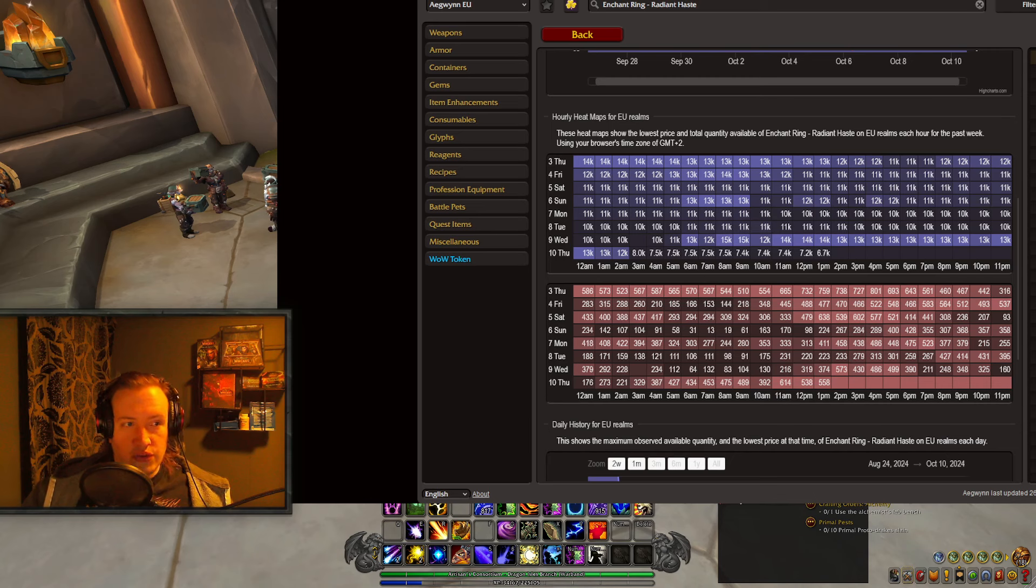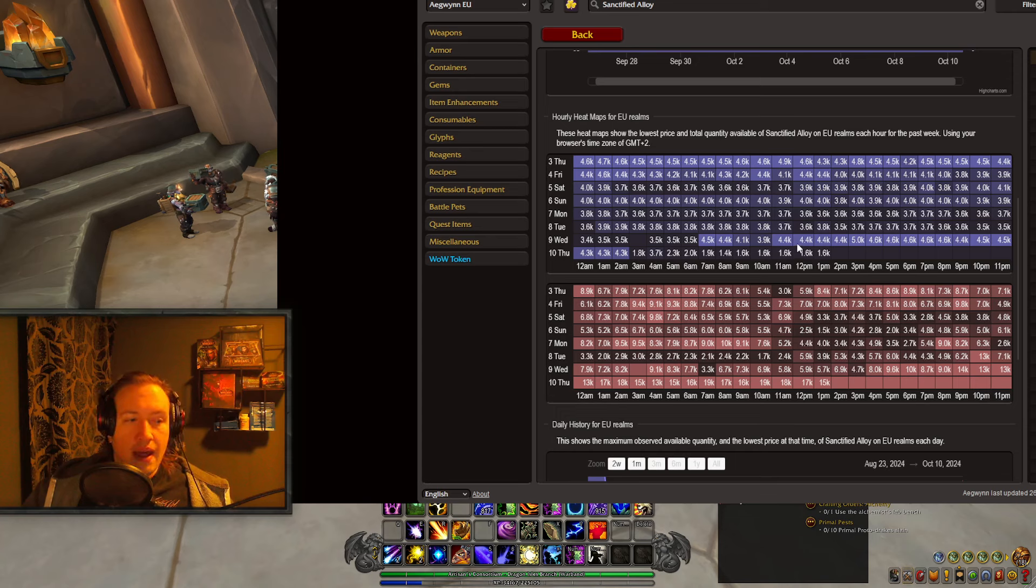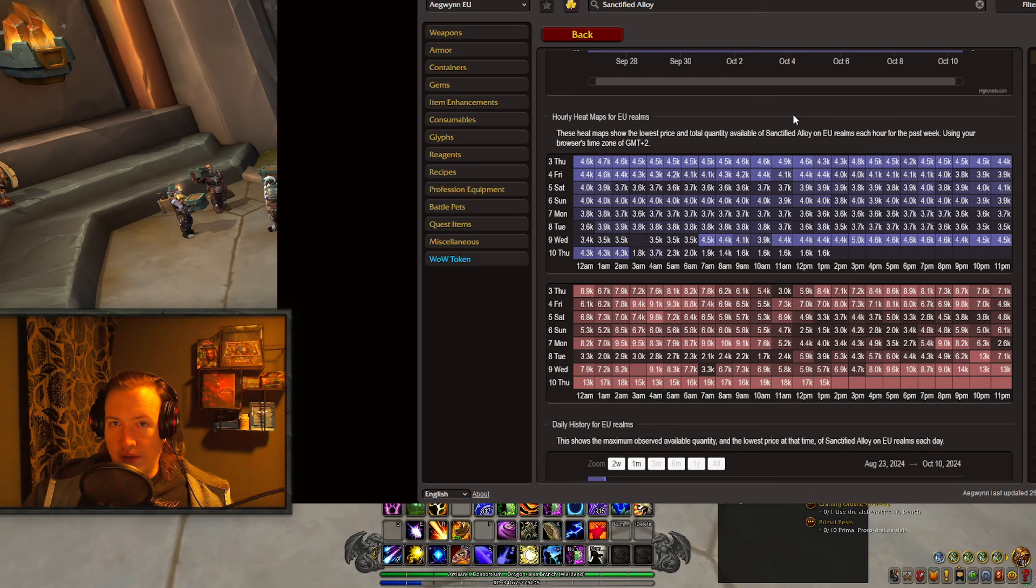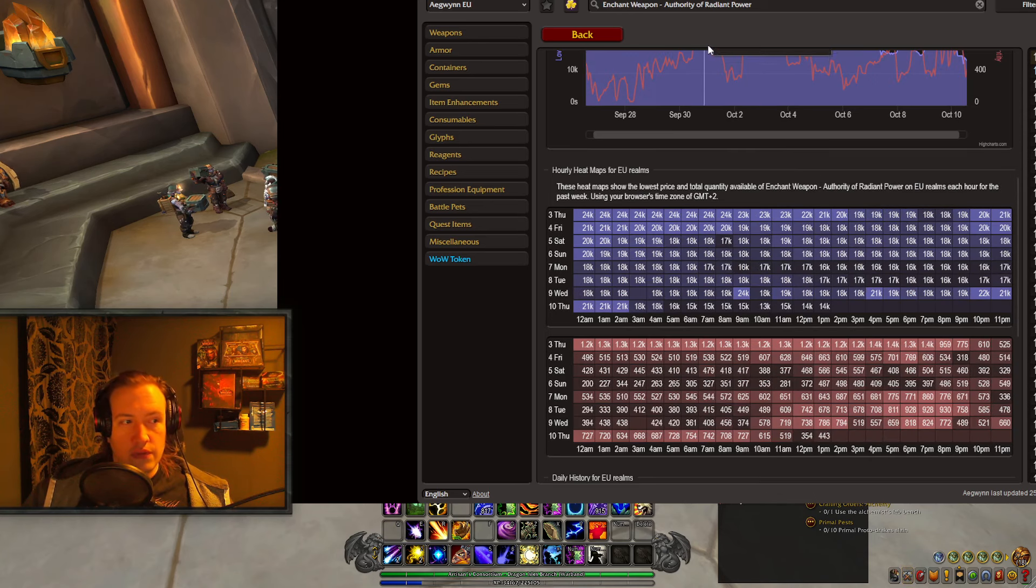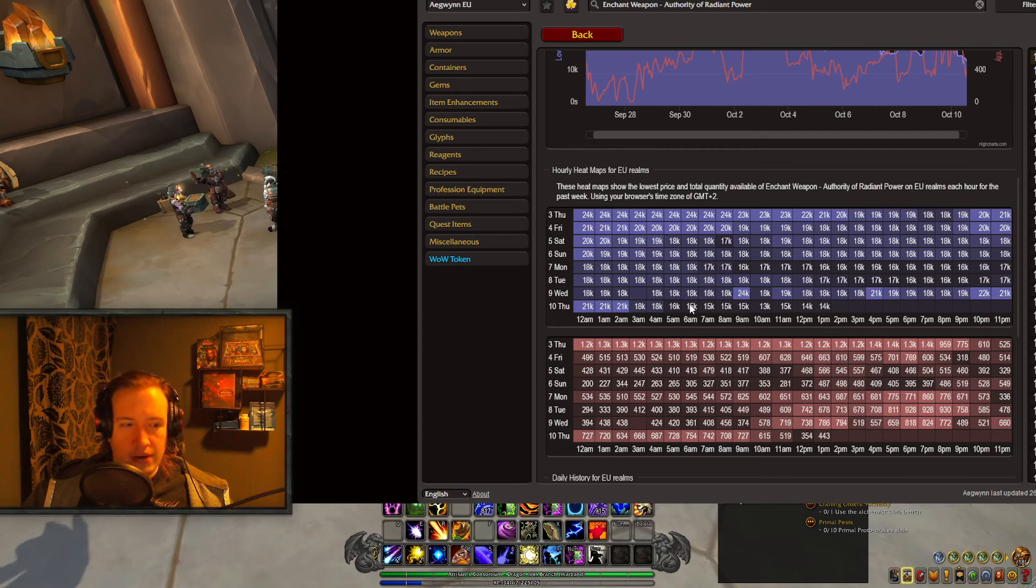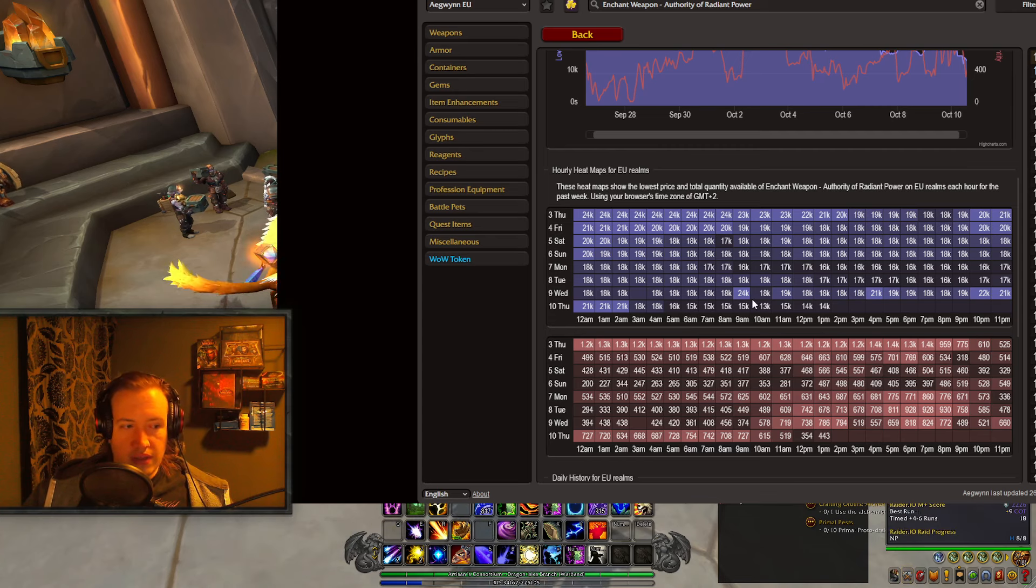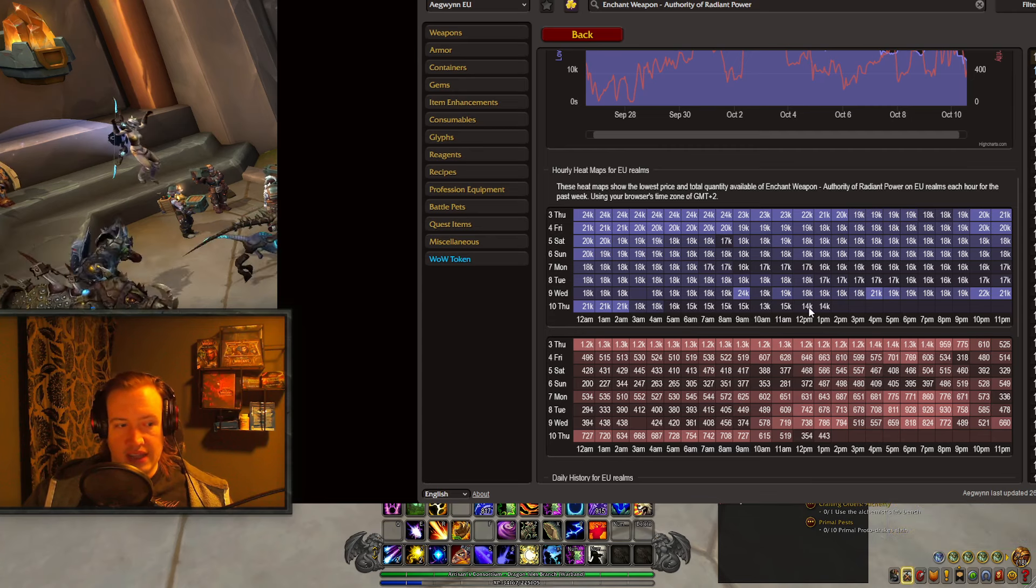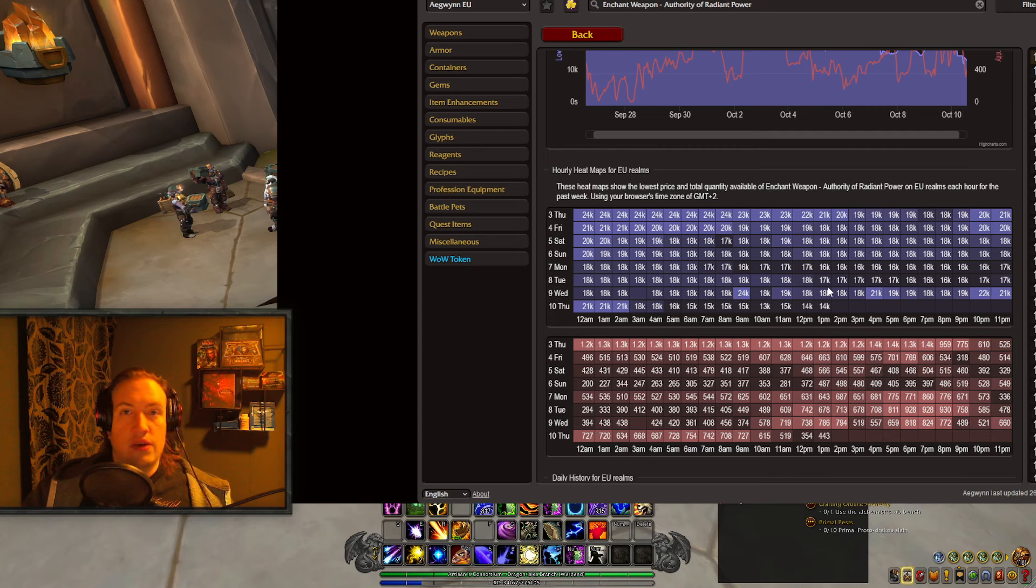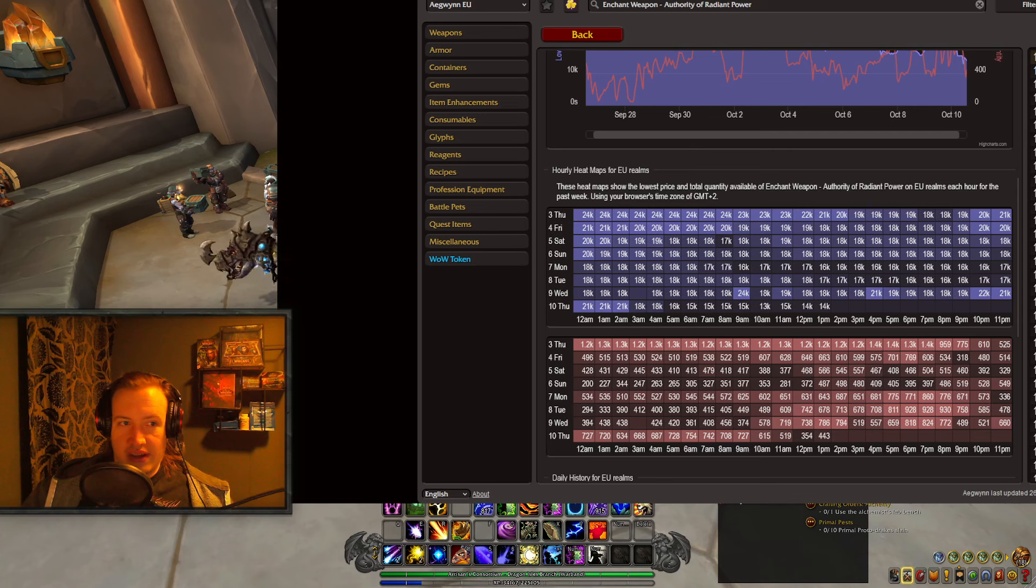Likewise we also have Sanctified Alloys which used to be going for 4.4k and that is 1.6k now, because crafting this also requires a Profane Tinderbox, so every single craft has gone down in price by a massive amount. You also have Authority of Radiant Power, the weapon enchant has gone from about 20,000 gold, between 18,000 and 24,000, and down to 14,000 right now, so gone down by about 6.5k-ish once again because it's costing you a lot less to craft.